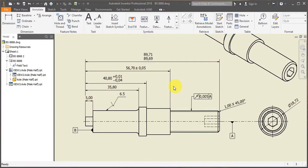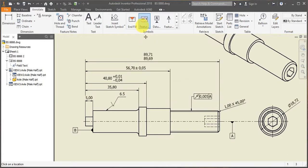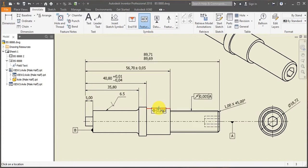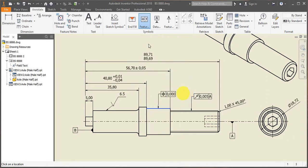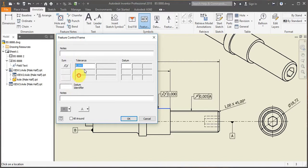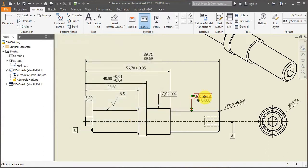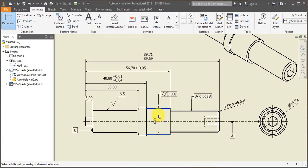Then I can add more geometrical tolerances. I can add one over here. I click continue. So this one can be, for instance, cylindricity. It can be 0.09. And now I can enter a dimension right here to indicate.